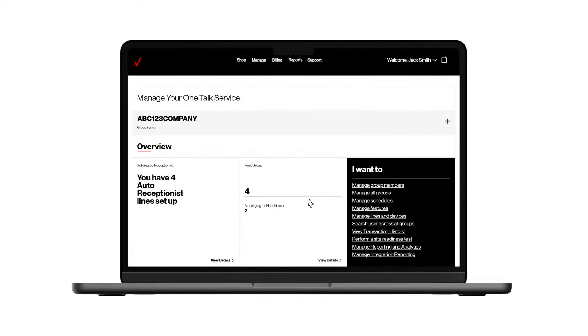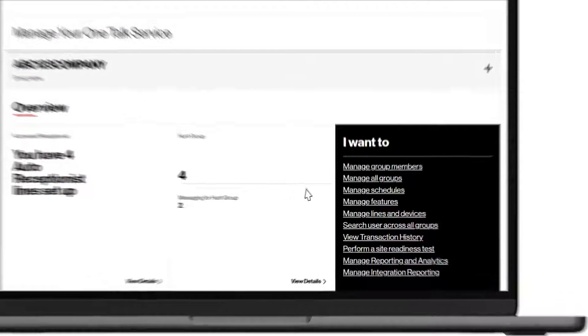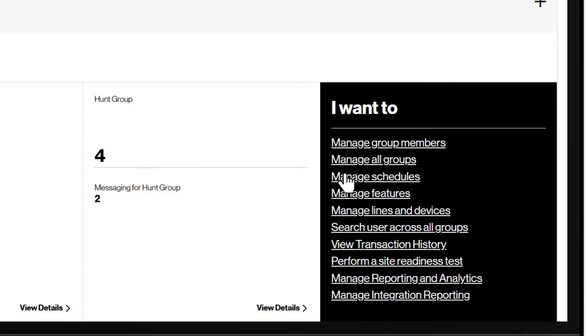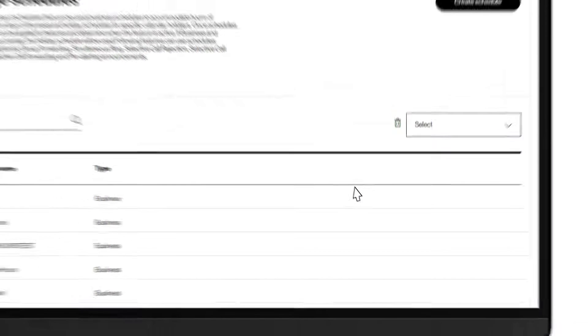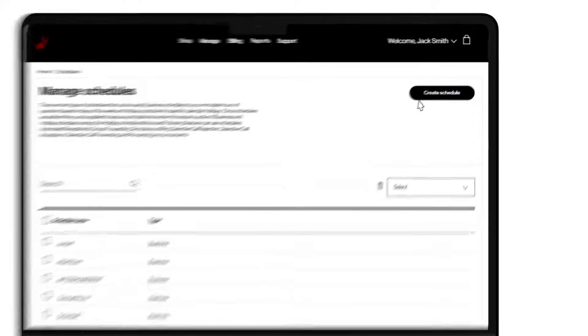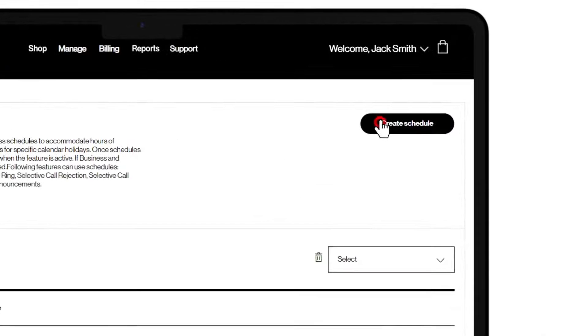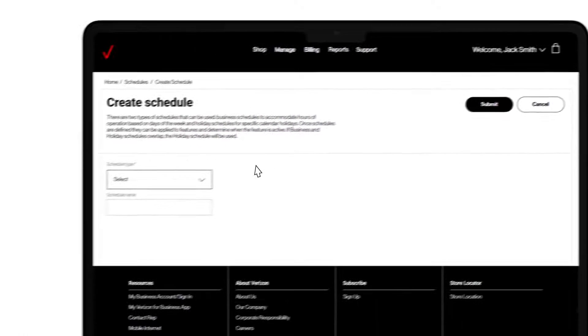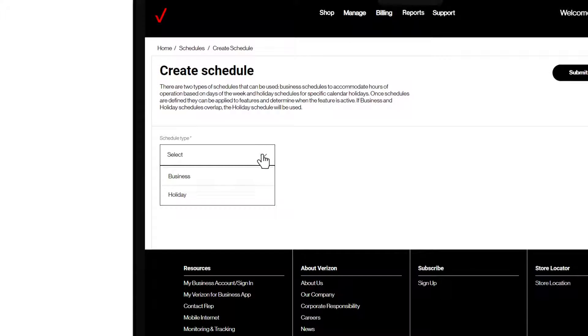To begin, we'll go to the main OneTalk Administrator portal page and choose Manage Schedules. Now click on the Create Schedule button on the top right, and here is where you can determine the type of schedule you want.